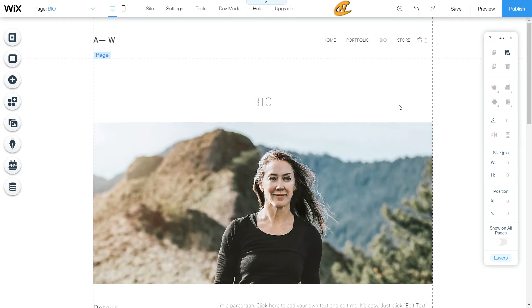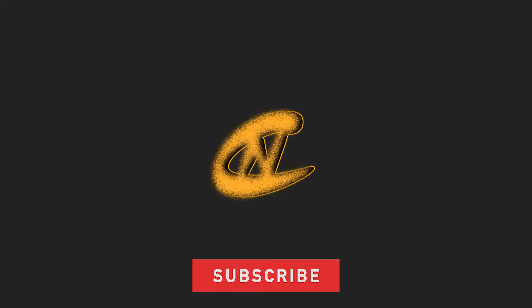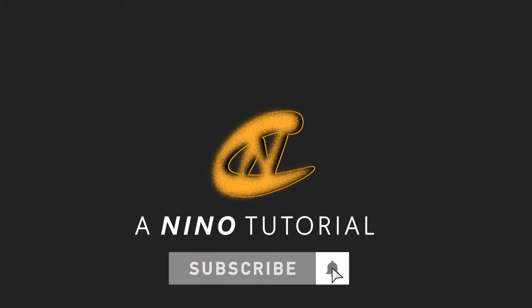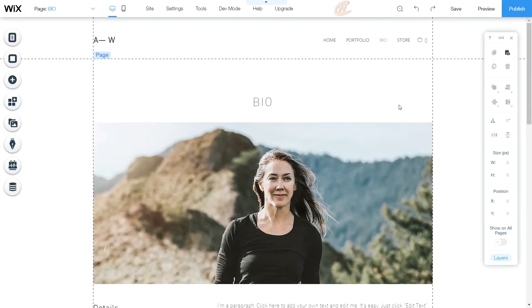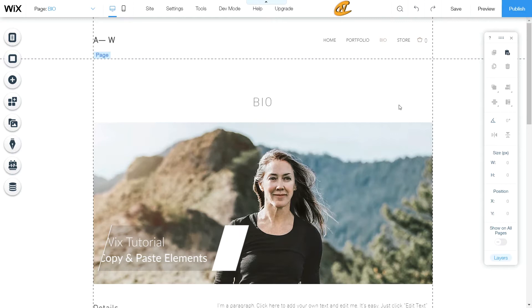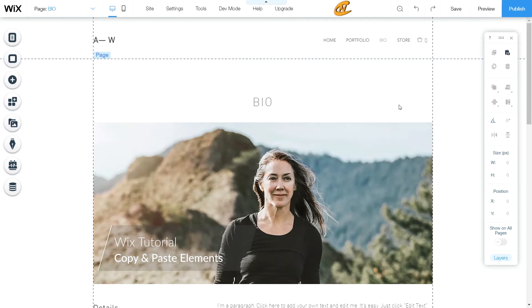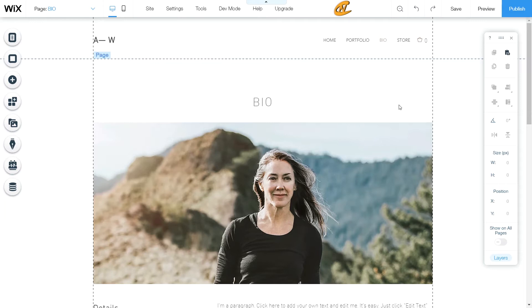Today I'm going to show you how you can copy and paste pages and elements onto another Wix website. Hey, what's up guys, thanks for tuning in — I got a tutorial today on how to copy and paste pages and elements onto another Wix website.